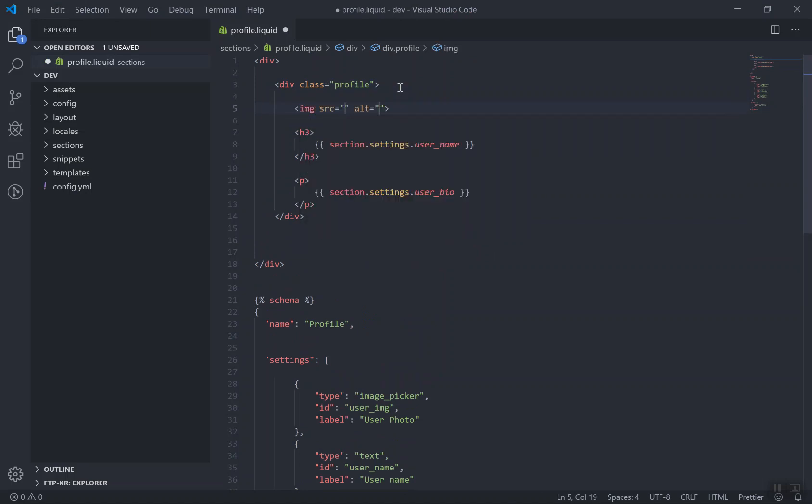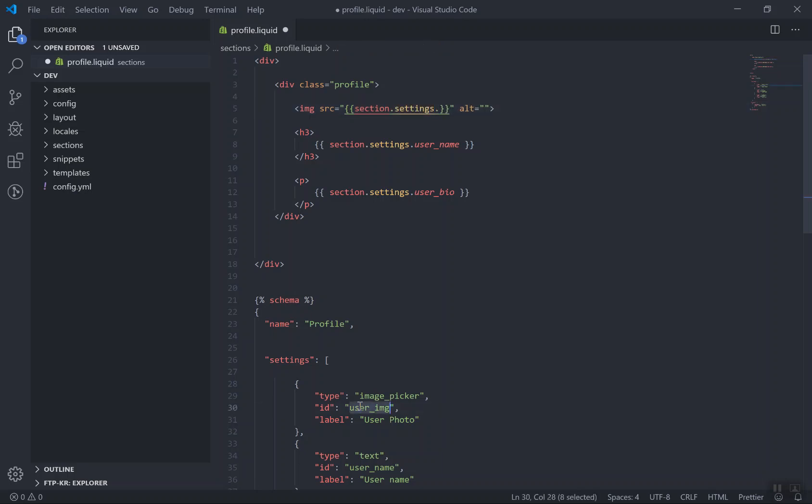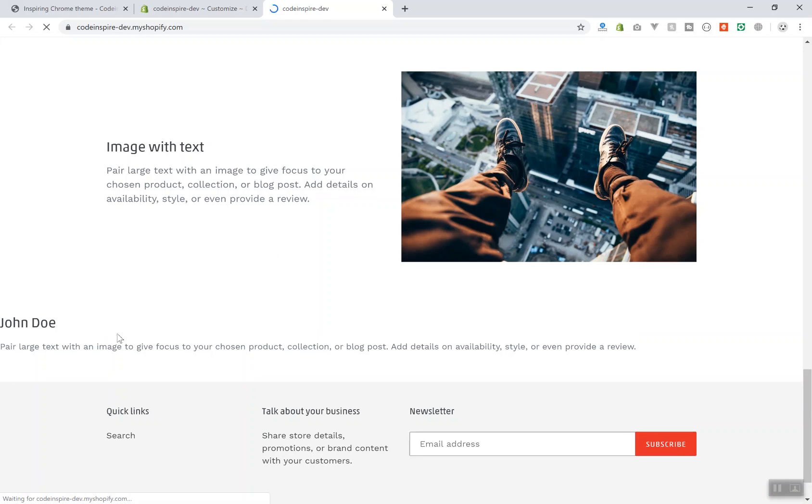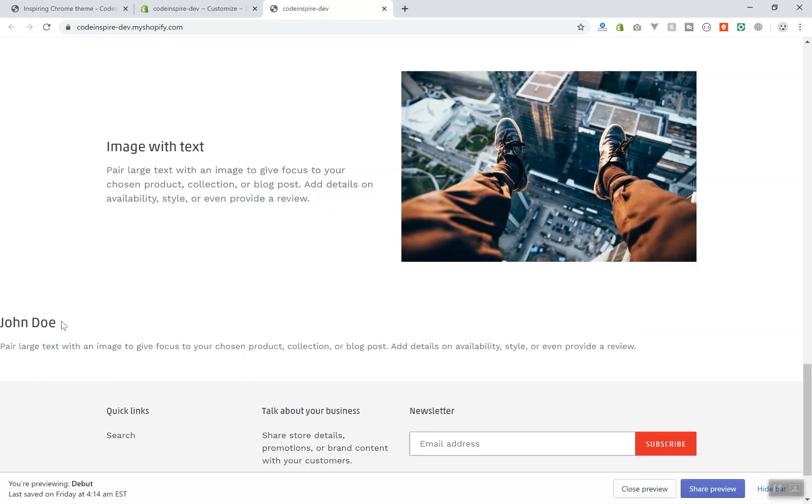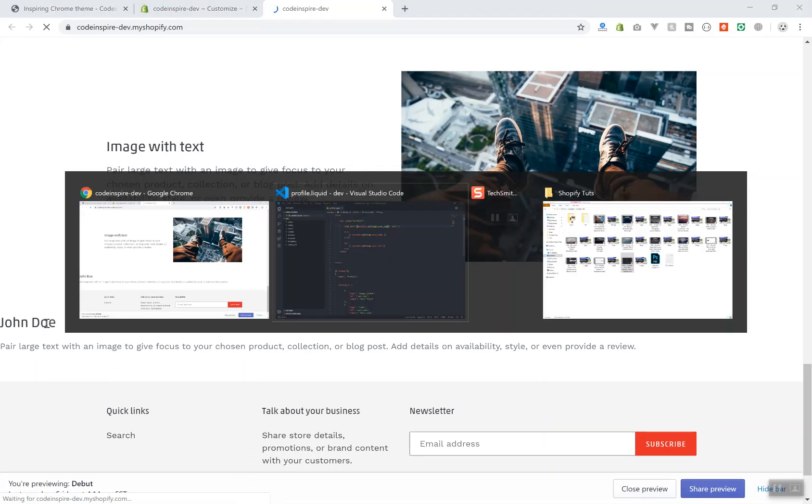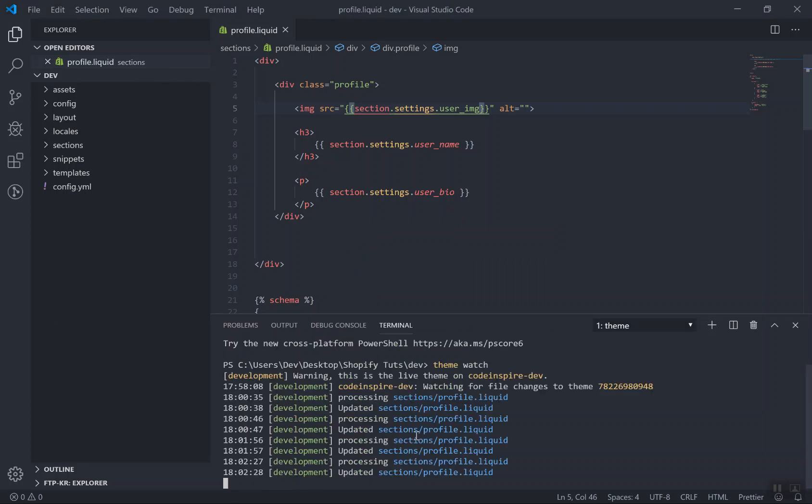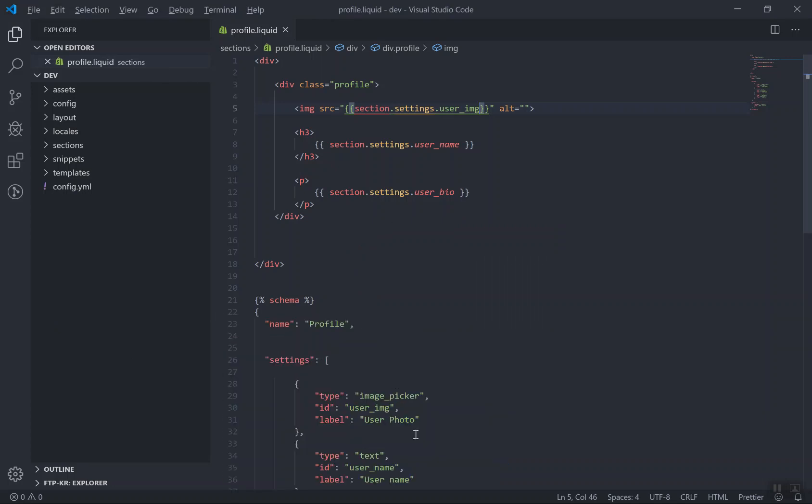So how you display the image? You might be thinking of writing section.settings.whatever is the ID. The ID is the user_image, right? If you write it down here and you save it, let's come to the front page of the website and see what happens. You refresh the page. It should upload it by default. So it does not show the image again. If you refresh again, maybe it didn't upload that much quickly. Yes, it did.